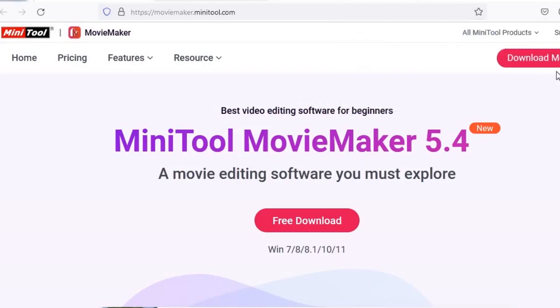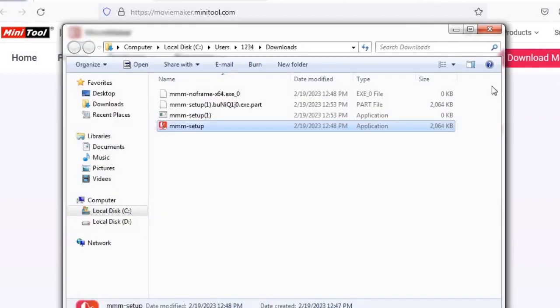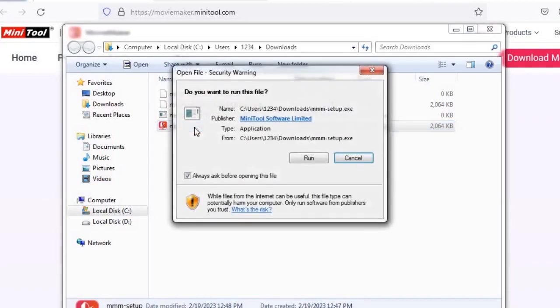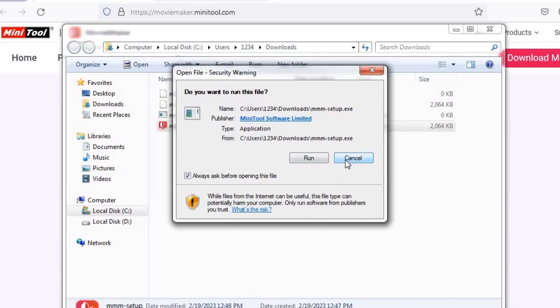Next you have to click here. You can see mm setup is there. So you have to double click it and you have to install this software. Run. I have already installed it.